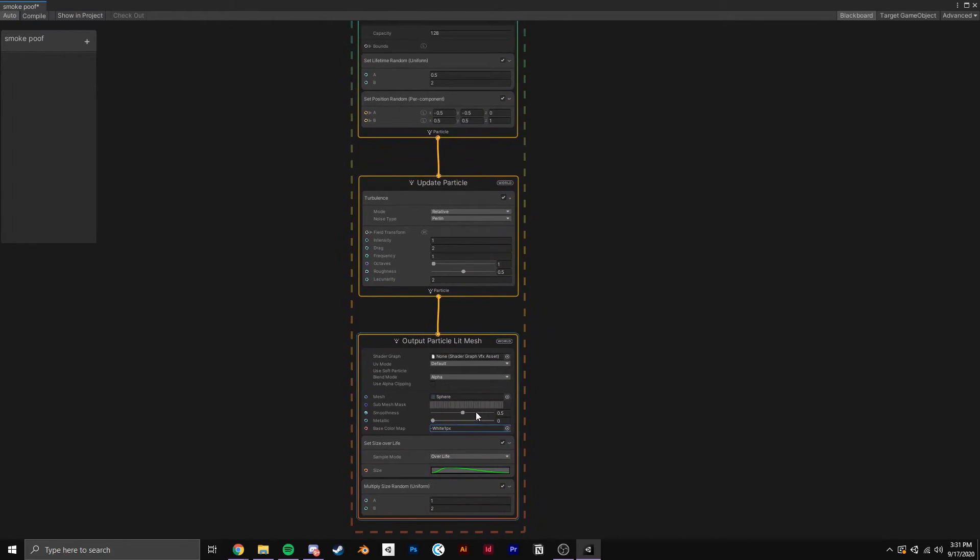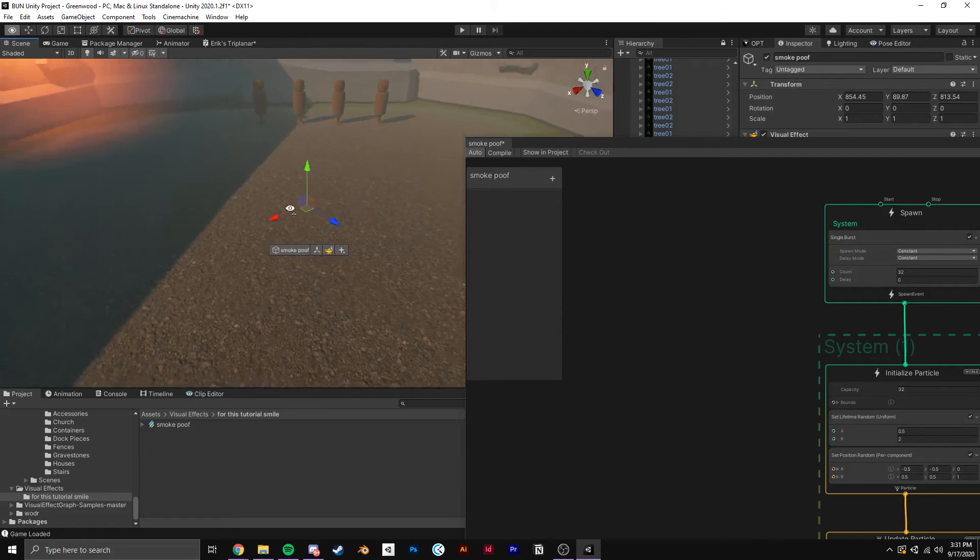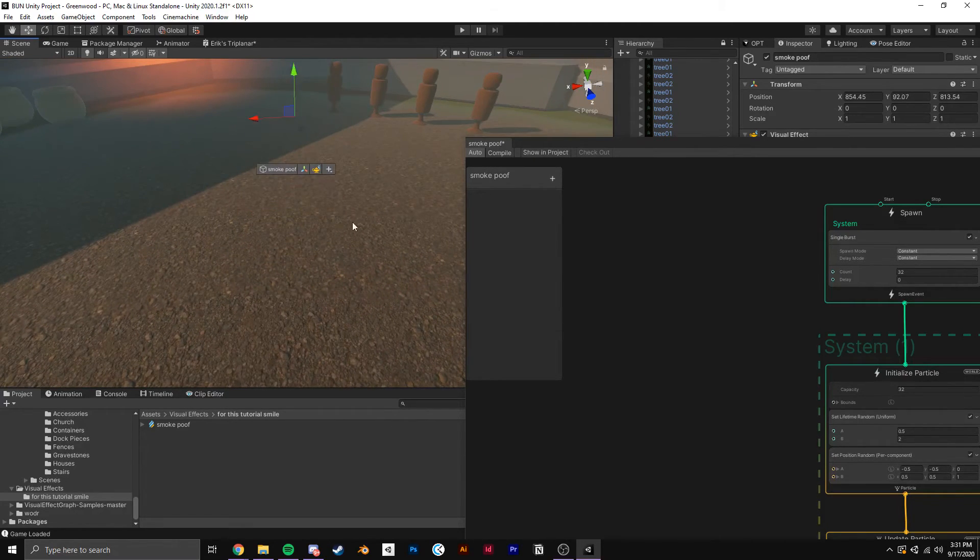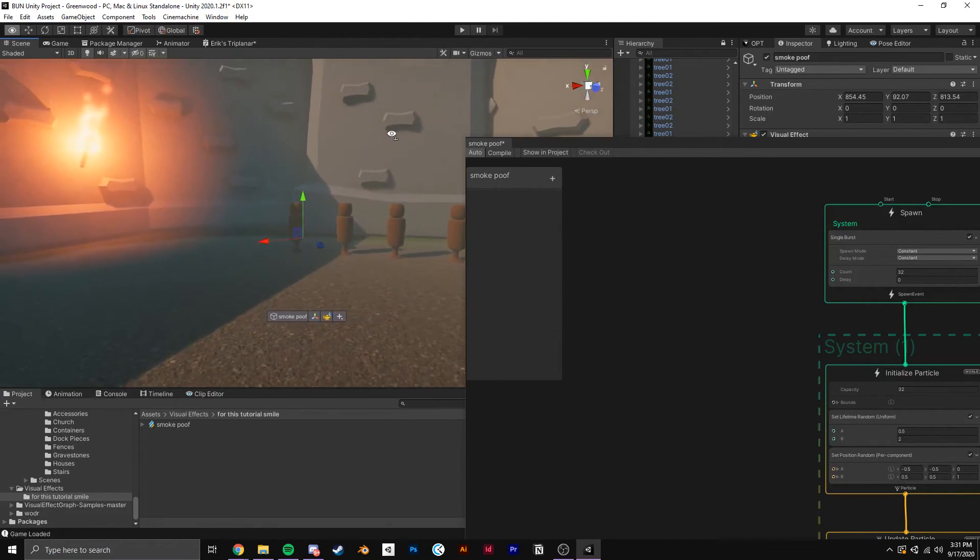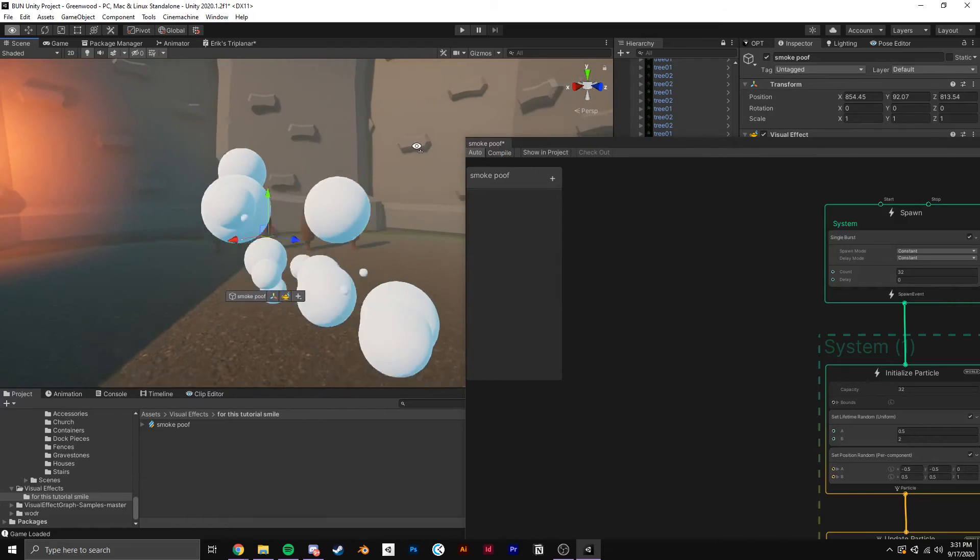Now to go ahead and pop back into Scene View, you can see here that if I drag the smoke poof into the scene and hit Compile, a nice simple stylized dust cloud appears.